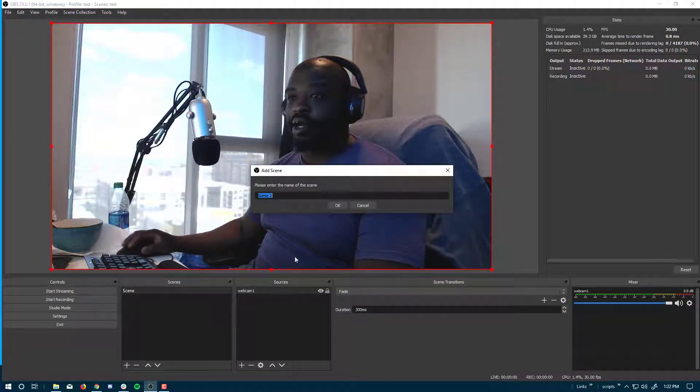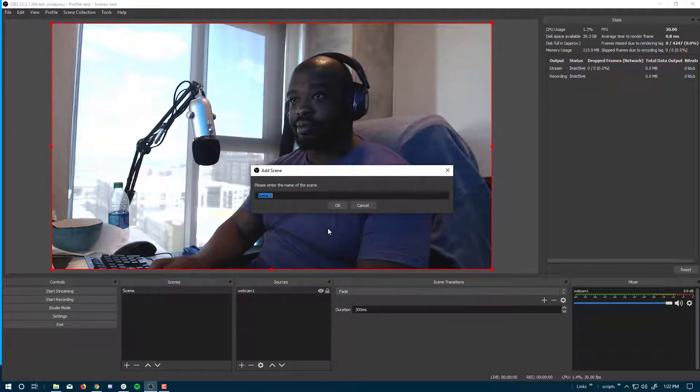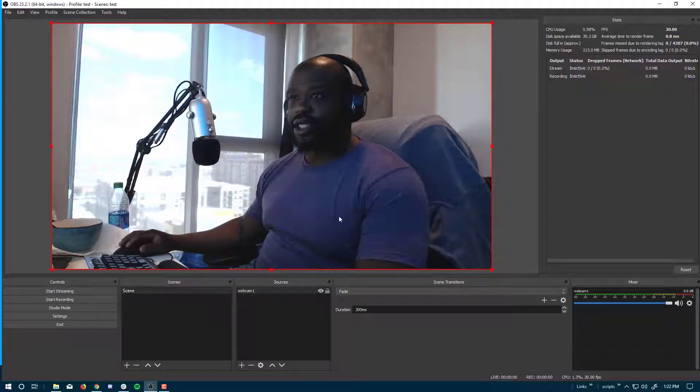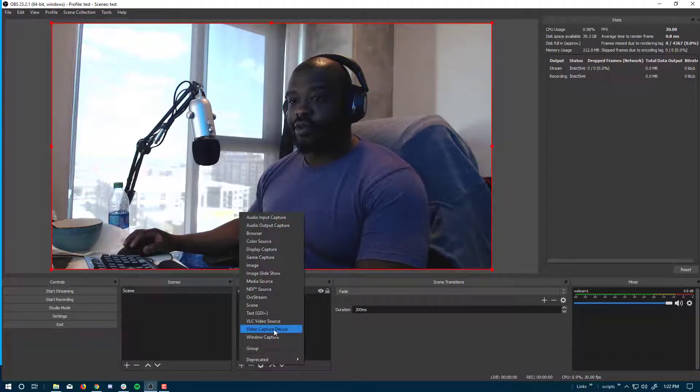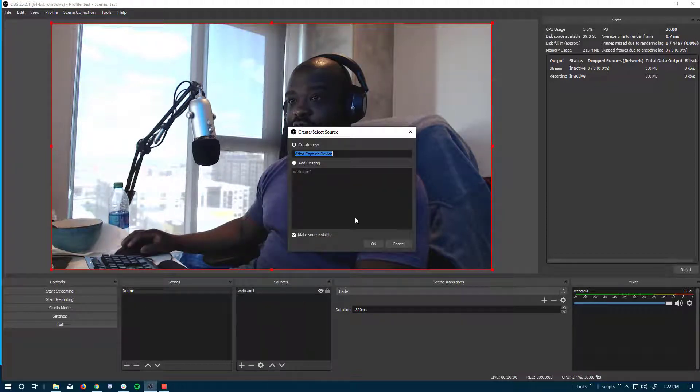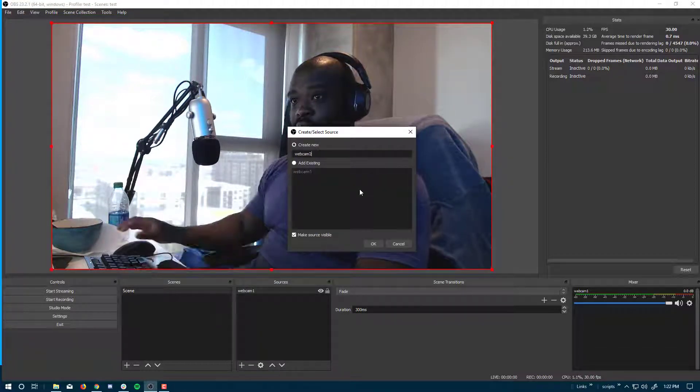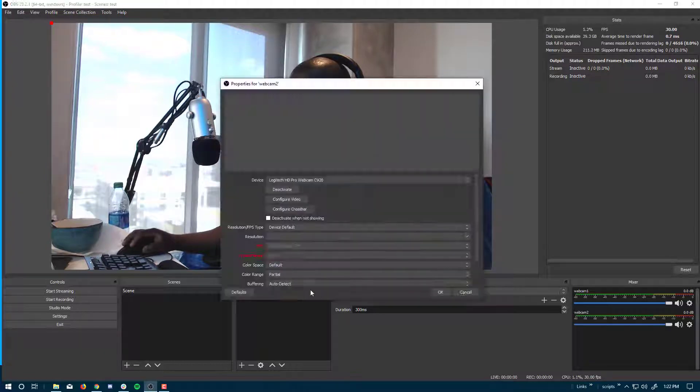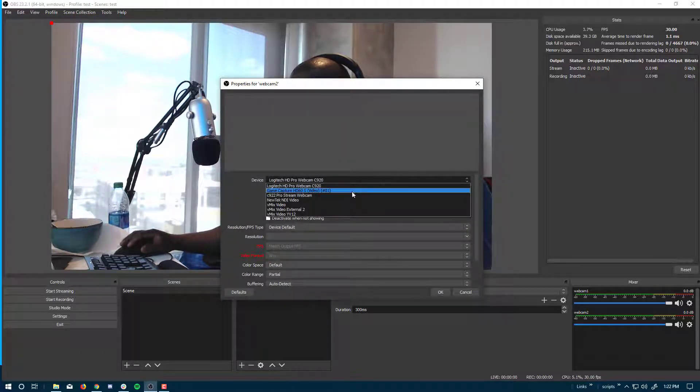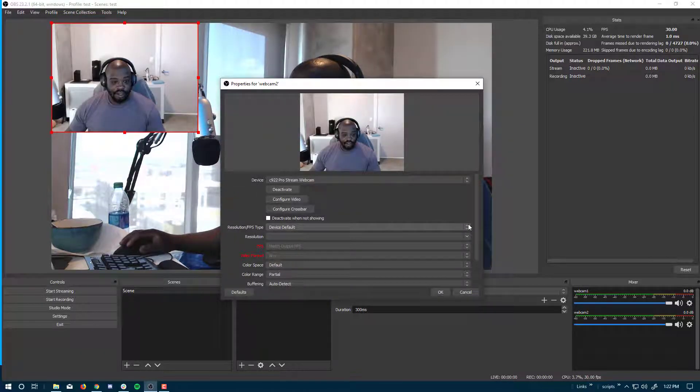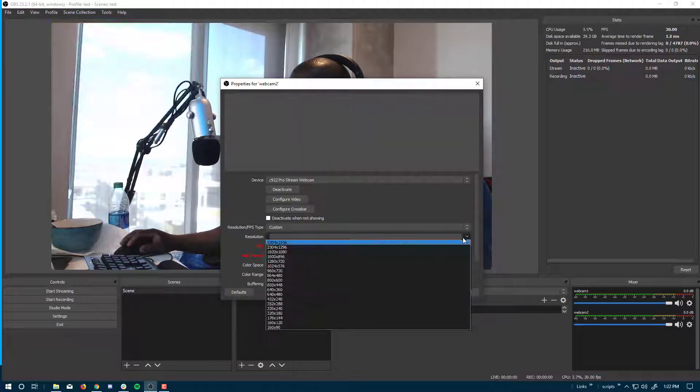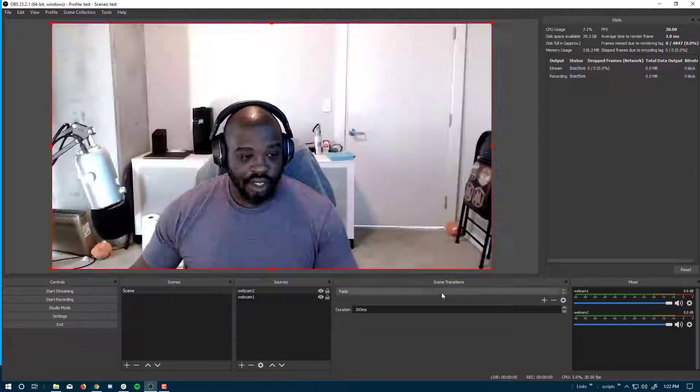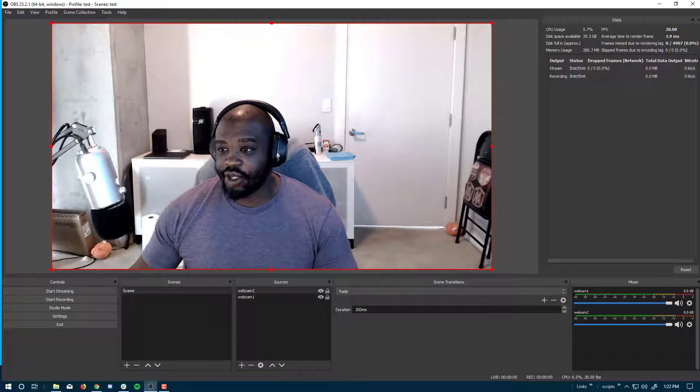I'm going to make another scene. Actually, I don't need to make another scene. I'm actually going to add another source for another webcam, video capture device. Webcam two. I have two different Logitech webcams. This one, custom 1080p. Alright, perfect.